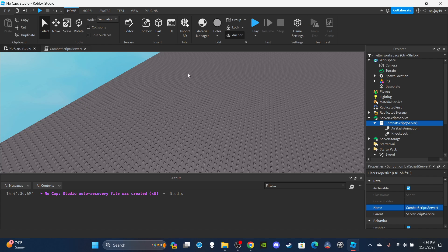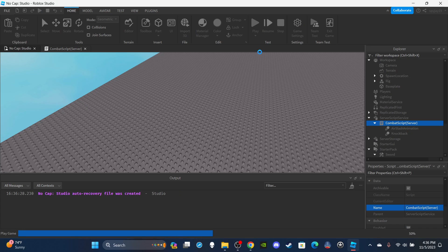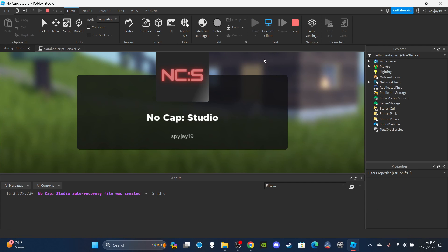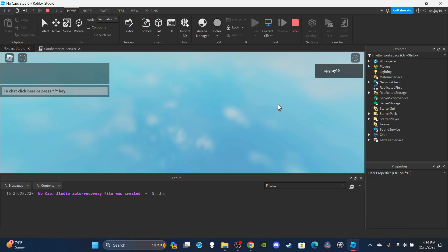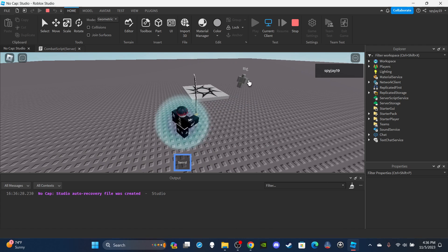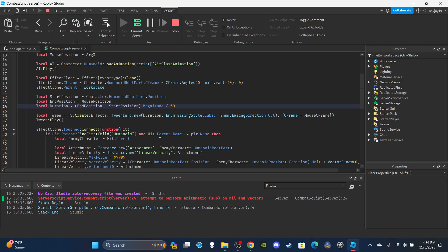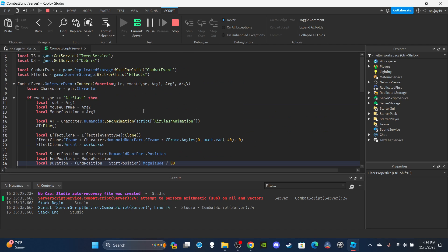Alright, let's go ahead and test this. It's going to be a bit weird without a slashing sound effect, but anyway. I have my sword here, press E — okay, there's an error: 'attempt to perform arithmetic sub on nil in vector.' Let's see...